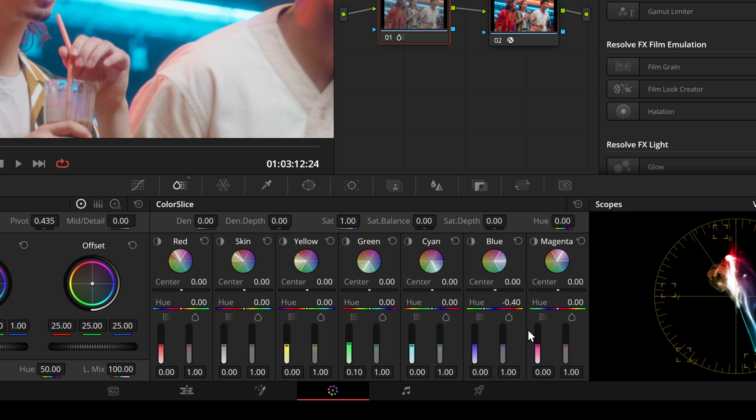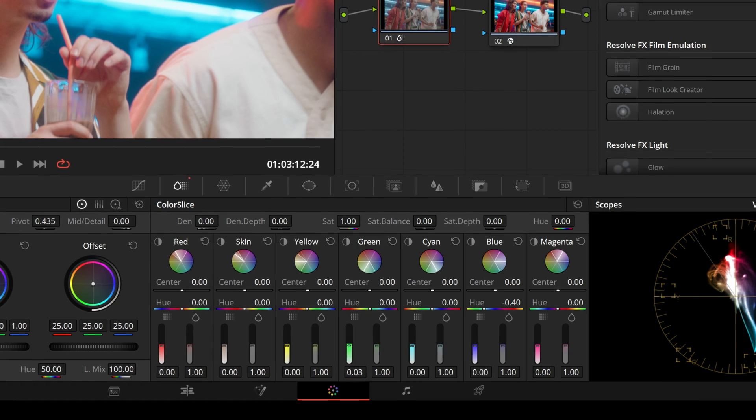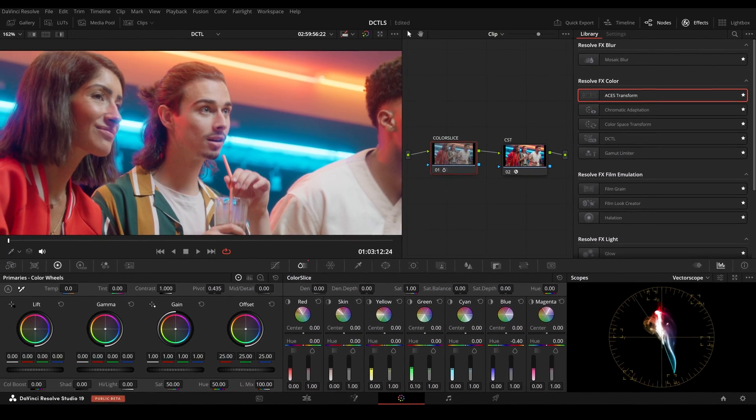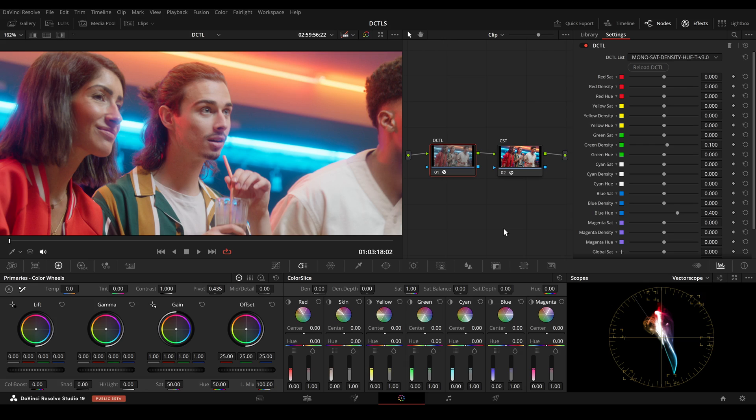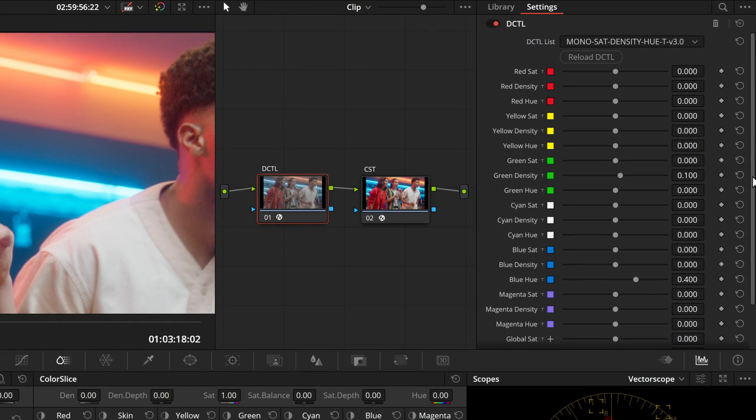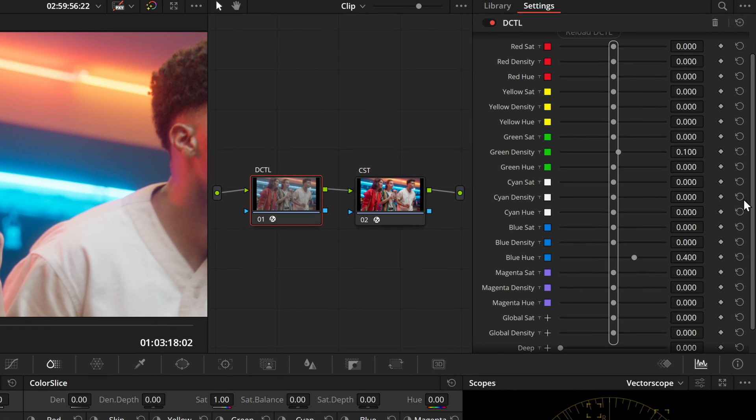We made two changes, first a hue shift and second an adjustment to the green density. To me the Color Slice interface appears overloaded, making it hard to see the changes we've made. In contrast, using DCTLs with its slider design provides more straightforward visual feedback, allowing us to immediately see what changes have been made.